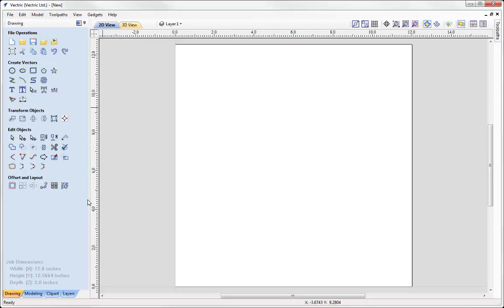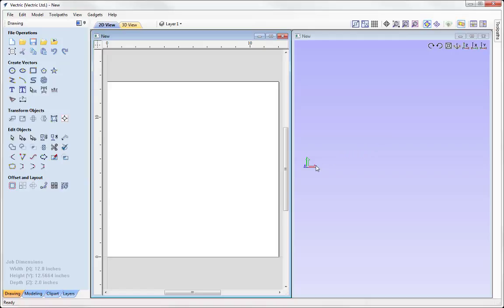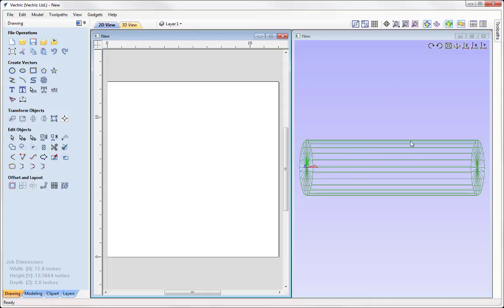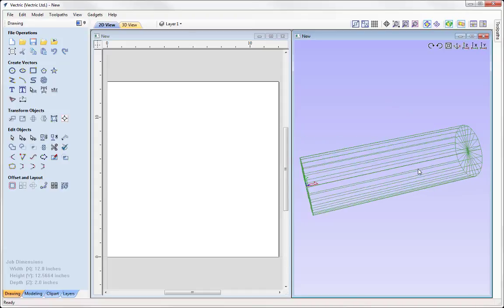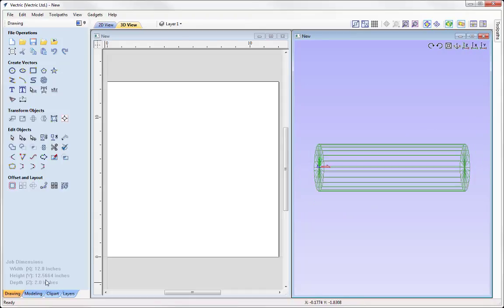Now we're in a job space defined by the settings we entered in our rotary job setup form. The width of our part is 12 inches and the height is shown as 12.5664. This is defined from the circumference of our cylinder where we specified a 4 inch diameter — the software has basically unwrapped that for us. Everything we do in the software is calculated in a flat environment, and it only outputs rotary when we use a compatible post processor. We can visualize the actual rotary in the 3D view, and we can see a depth of 2 inches, which is half of the 4 inch diameter.